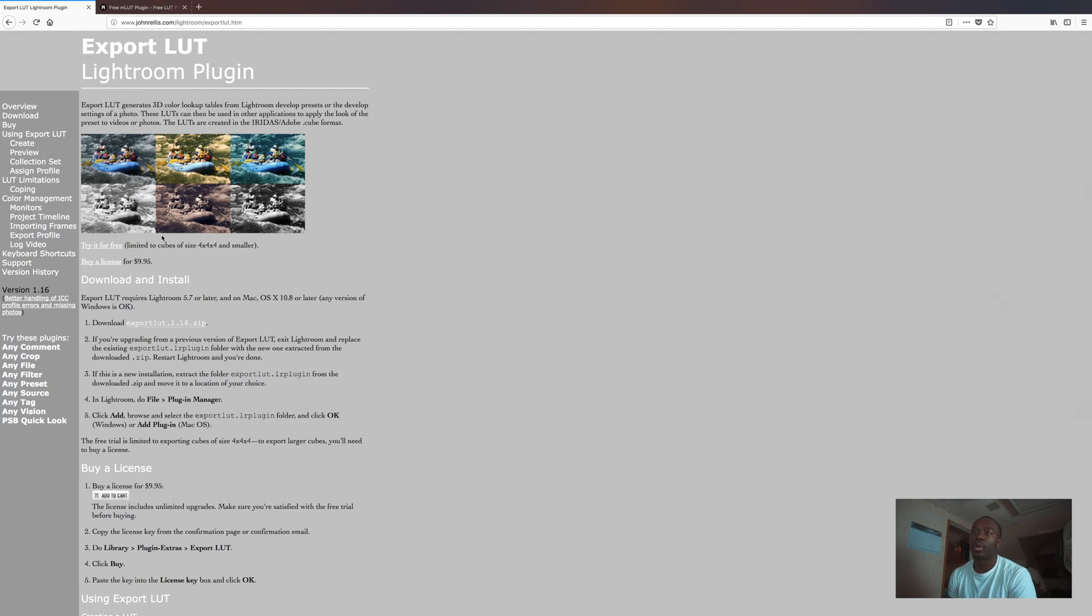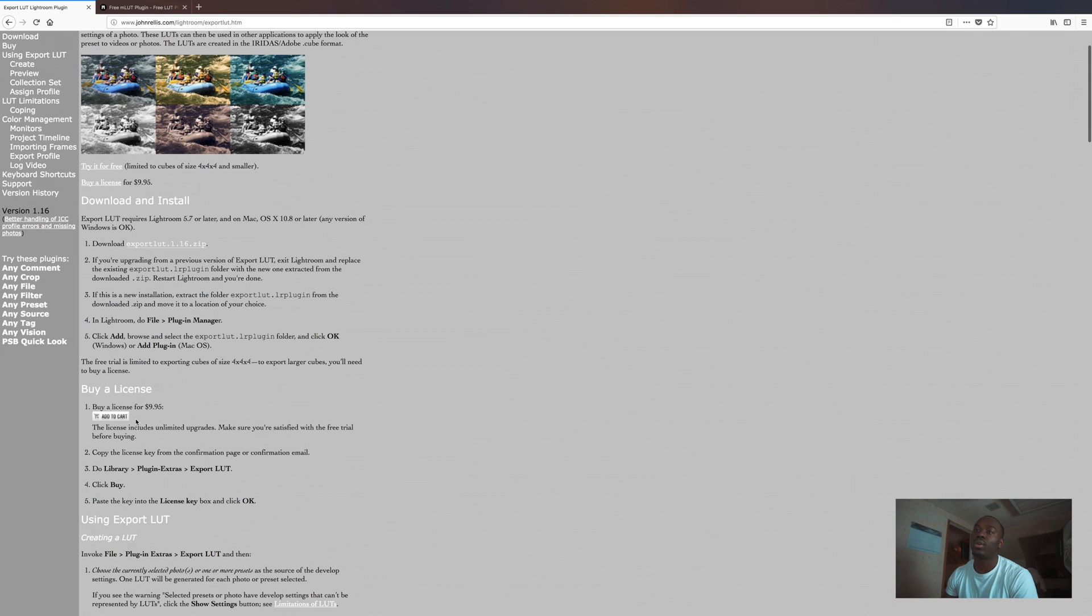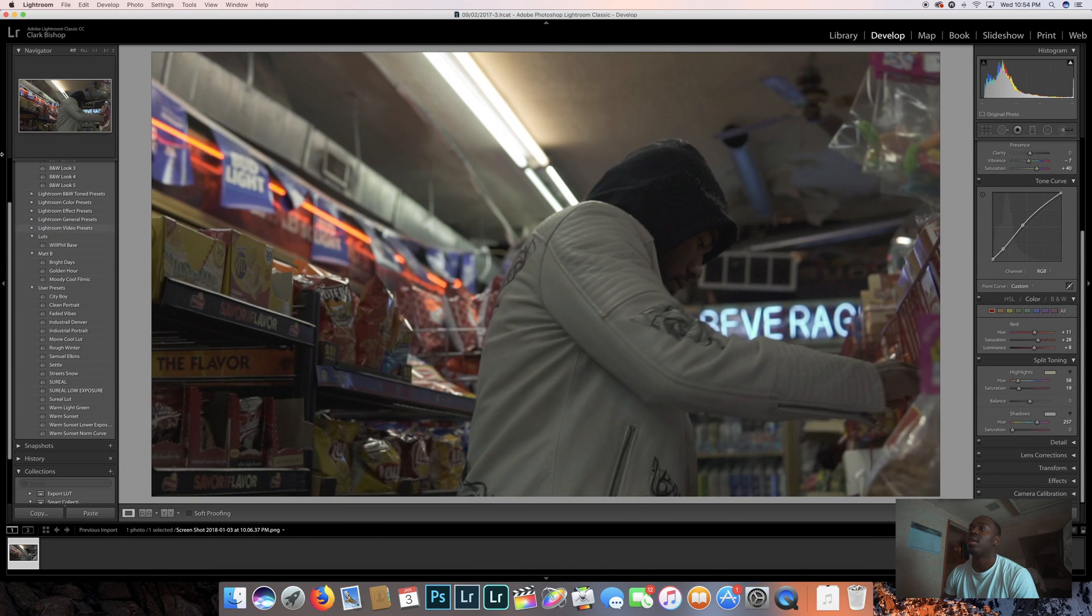I'm gonna import it into Lightroom. To do that, just download it. You don't have to buy it right now, there is a free trial, and I advise you to buy it. $29.95, it's a great product.